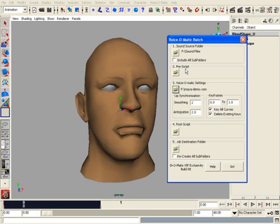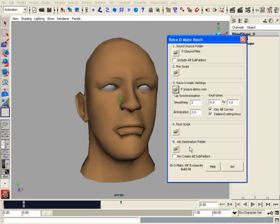We can also load MelScript here and there, so these scripts can be executed before or after the lip synchronization takes place. For example, instead of saving a new Maya file, we can choose to export directly to a game engine or create a preview.